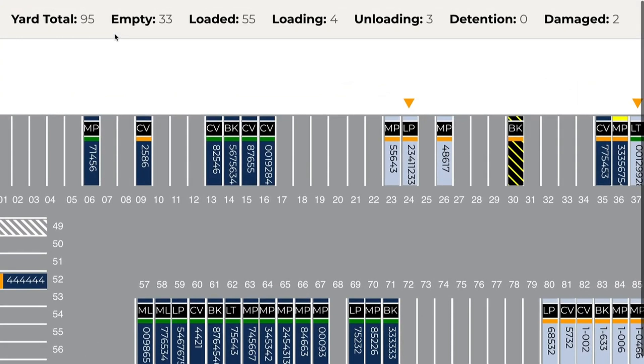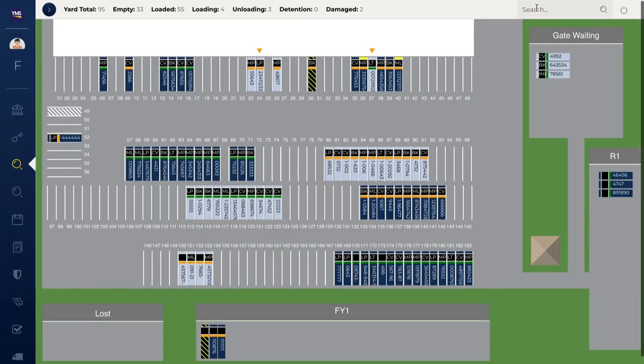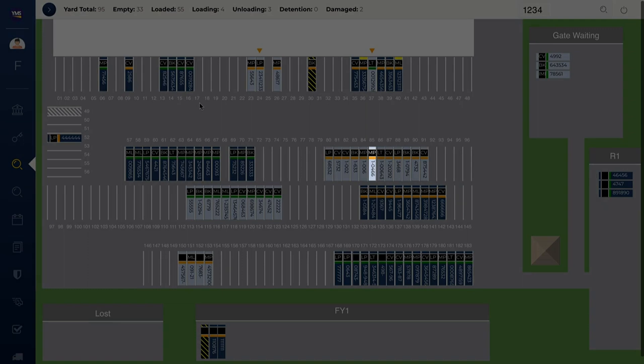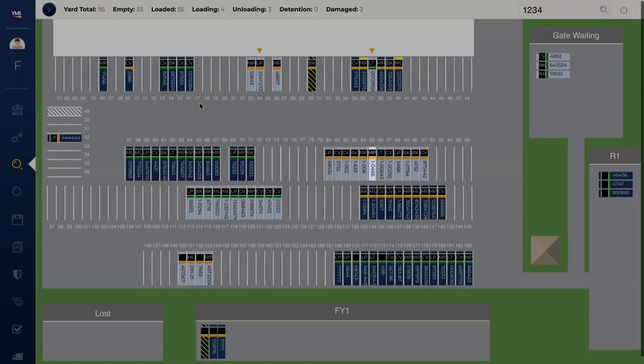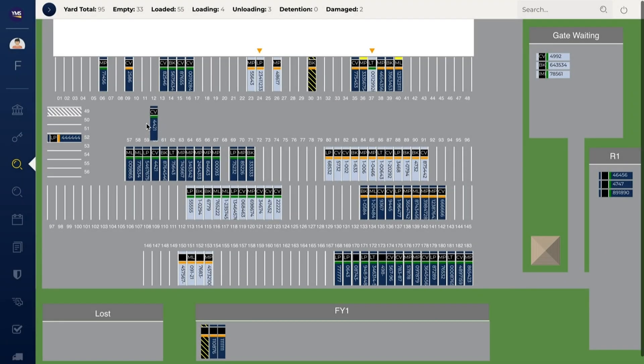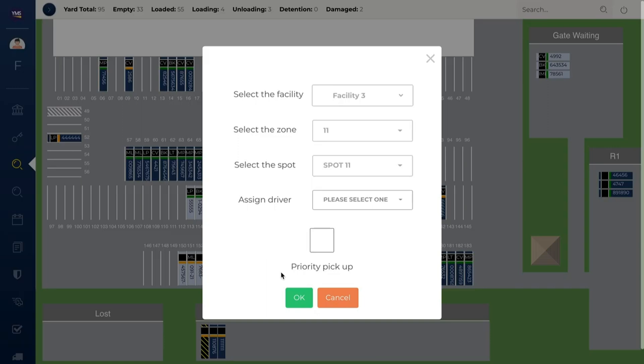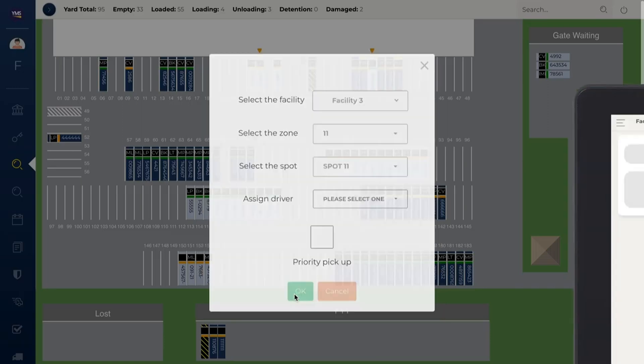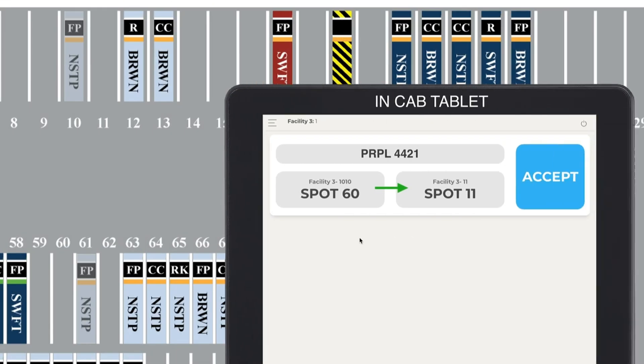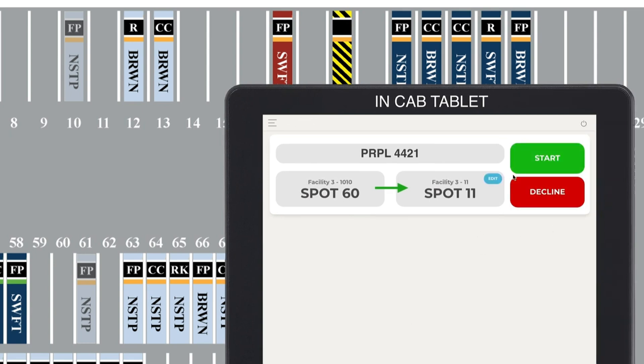Find shipments quickly with our powerful search function. Start typing to instantly search the yard. Simply drag and drop trailers to send driver move requests. Drivers receive clear instructions on a mobile touchscreen device. Eagle View is updated in real-time as drivers accept, start, and complete their moves.